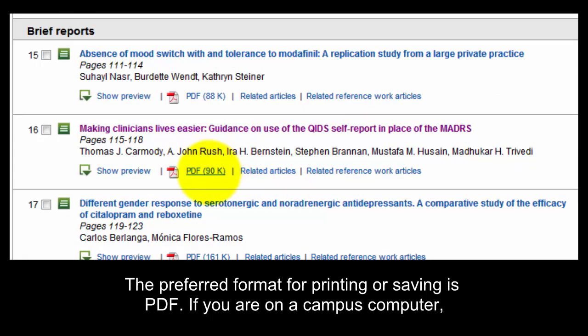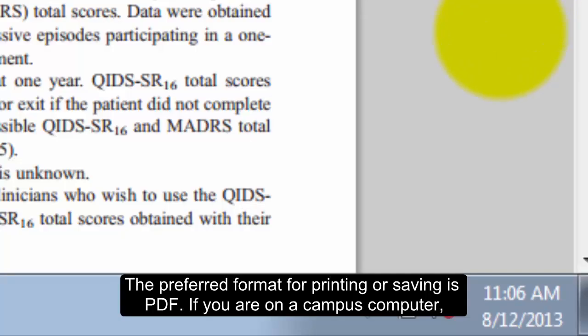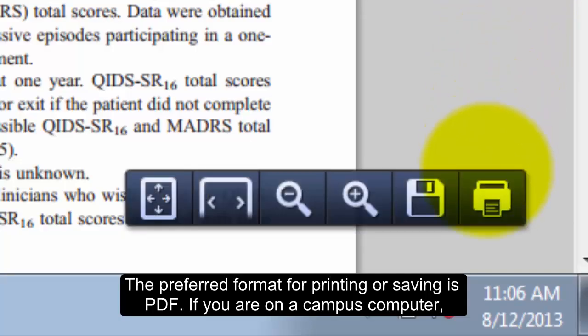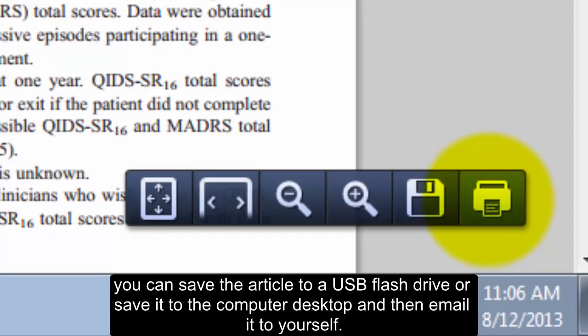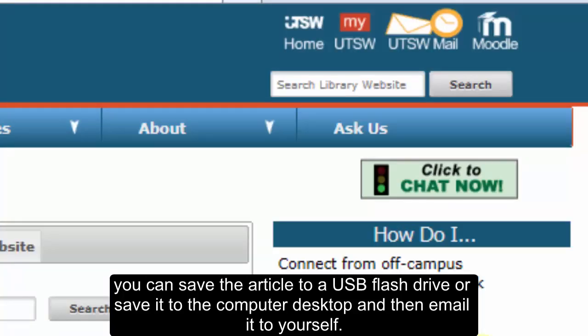The preferred format for printing or saving is PDF. If you are on a campus computer, you can save the article to a USB flash drive or save it to the computer desktop and then email it to yourself.